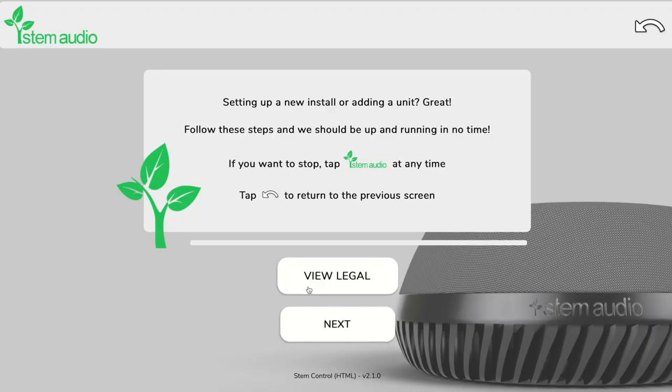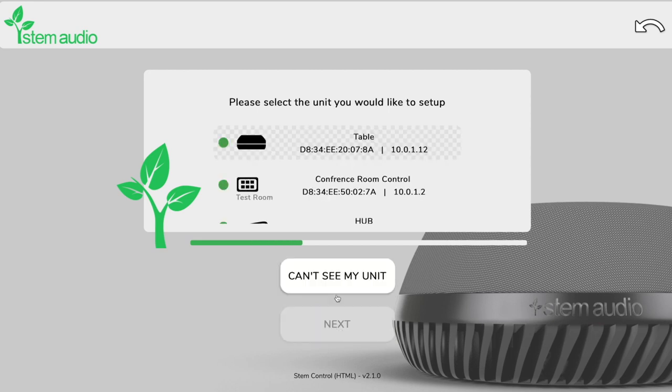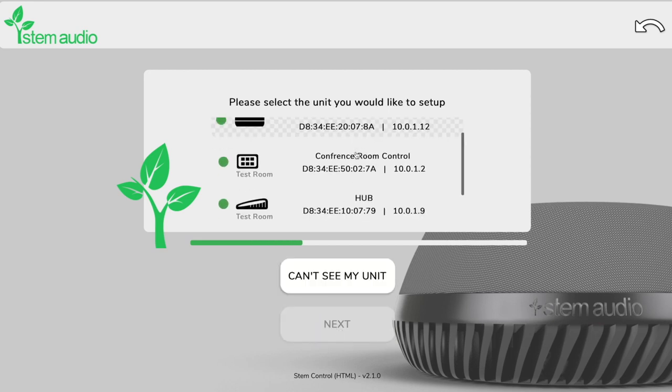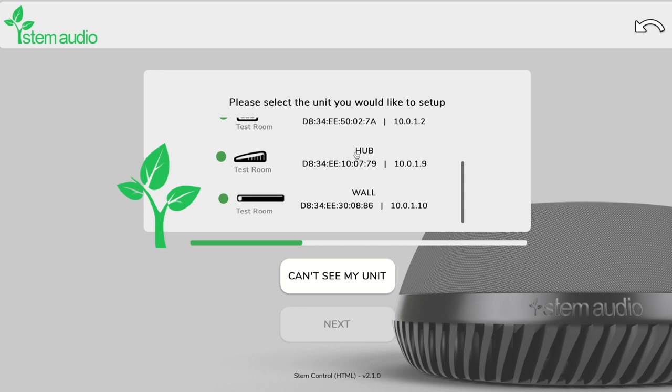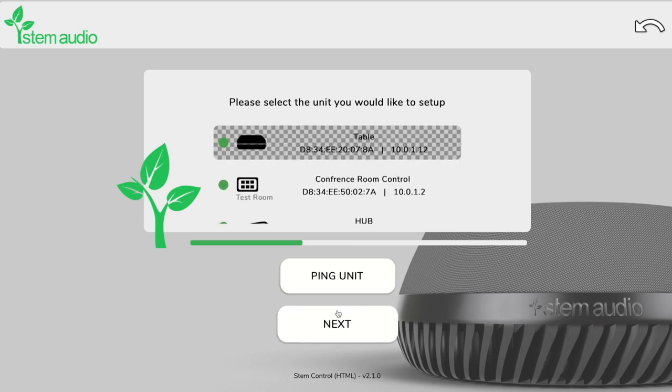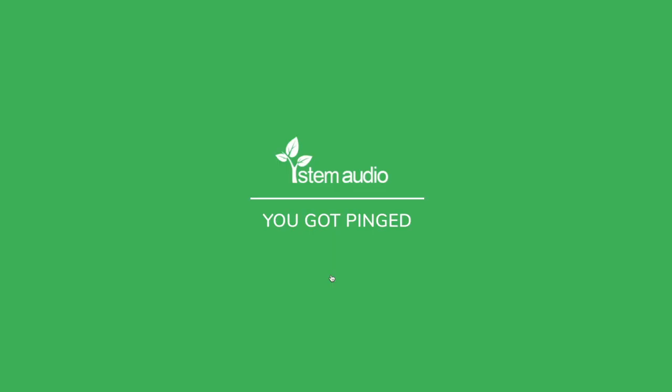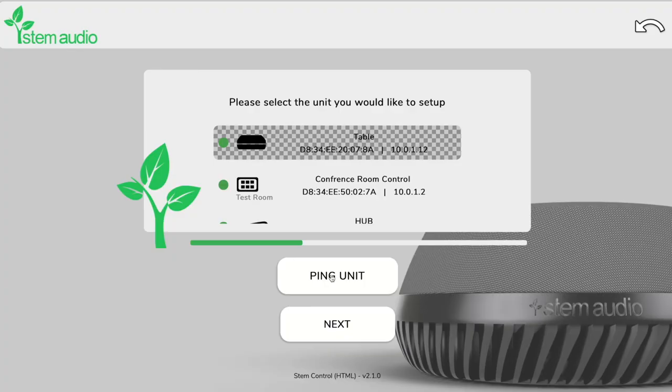So let's go ahead and add the table mic to the existing room that we just set up. If we click the next button it's going to make sure that all of our units are connected to the network and it'll allow me to select a unit that I want to add to the room. So we are going to take our table mic. We can ping that unit to make sure that we're selecting the correct microphone that we want to add and hit next.